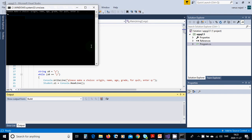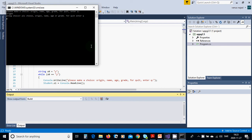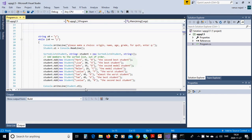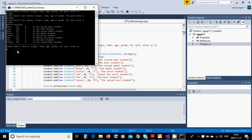We run the program with Ctrl+F5. We try 'origin' first — it says 'wrong choice, please choose origin'. The origin option is what we have written here — this is the correct input. Now we use 'by name'.